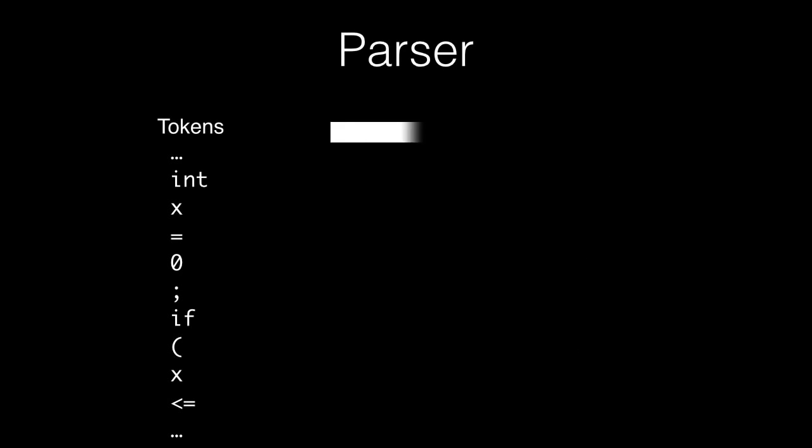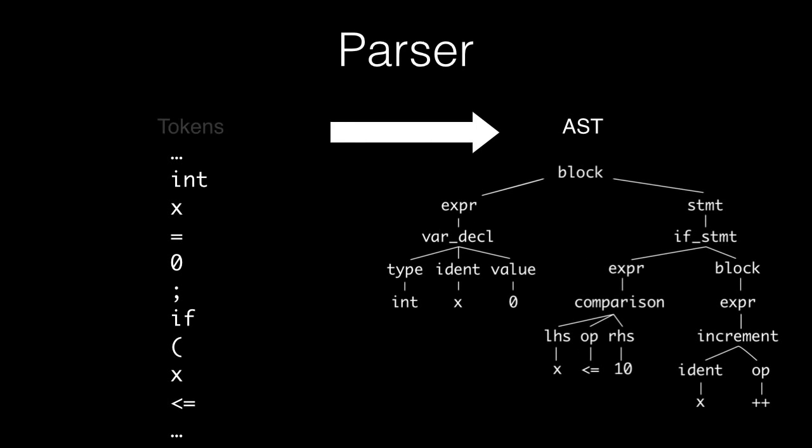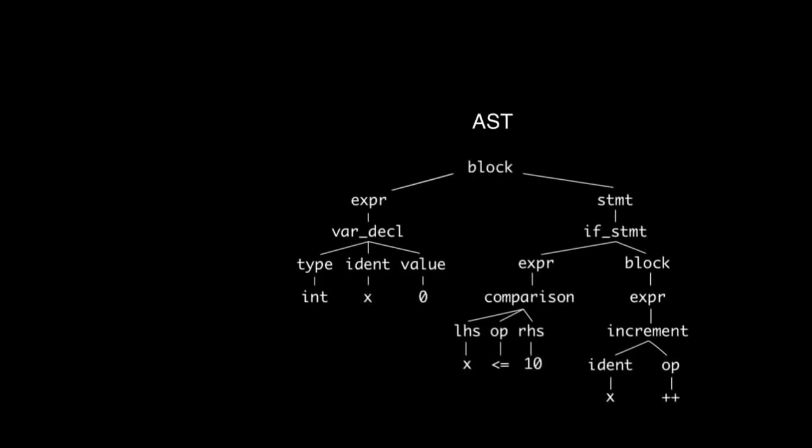These tokens are then sent to the parser, where groups of tokens that represent expressions and statements are converted into the abstract syntax tree.